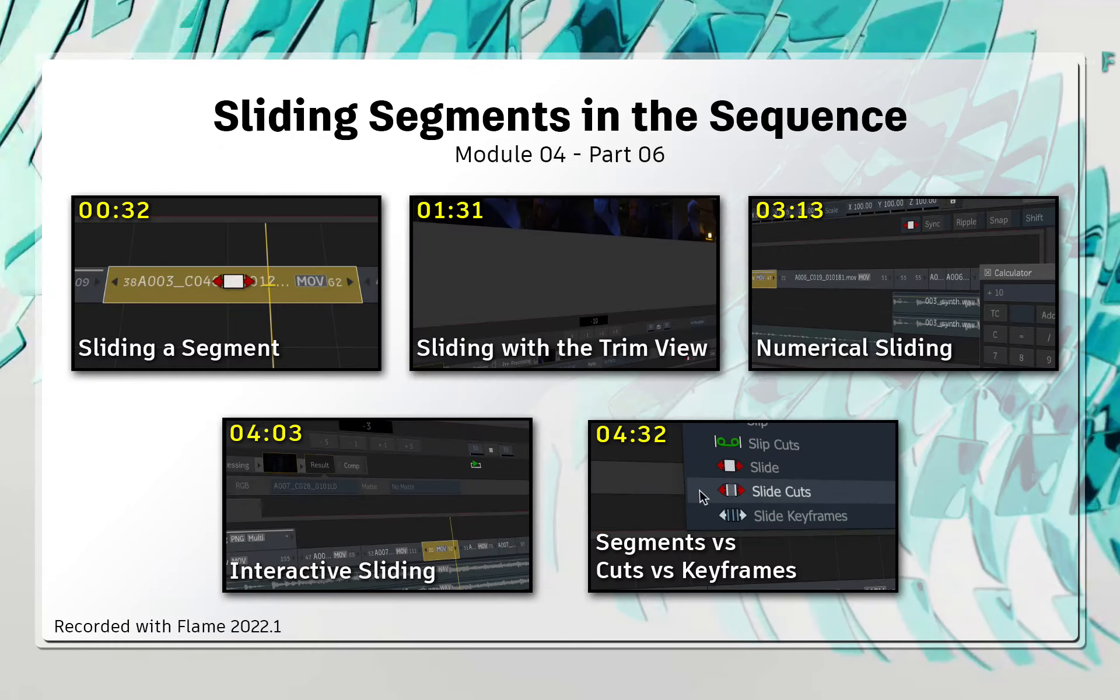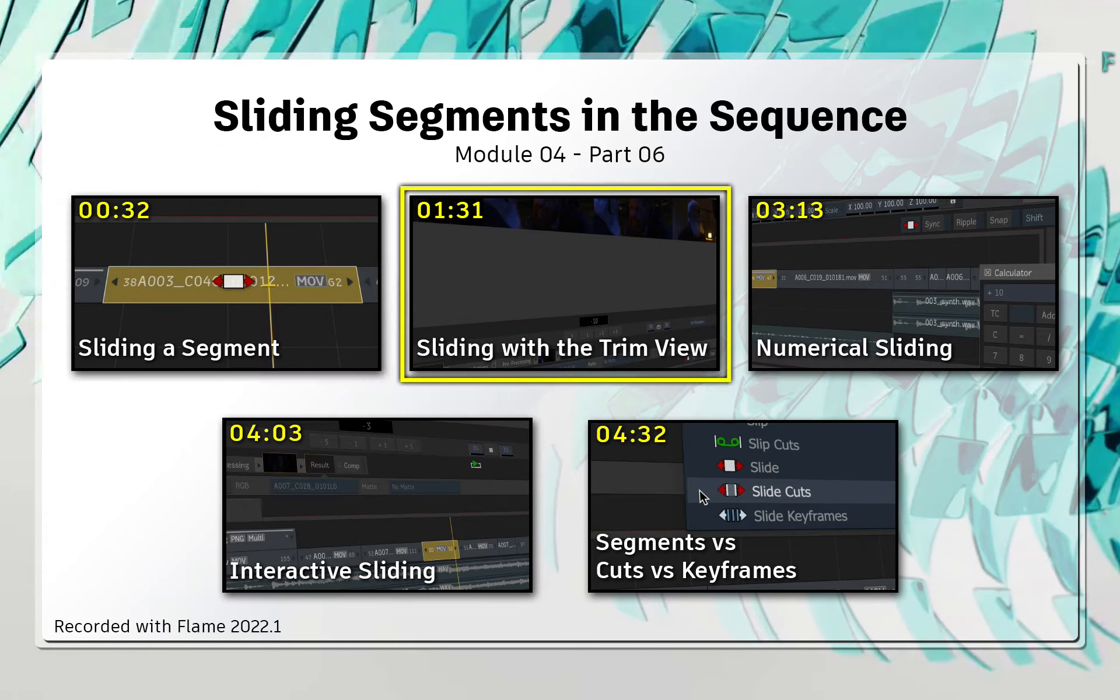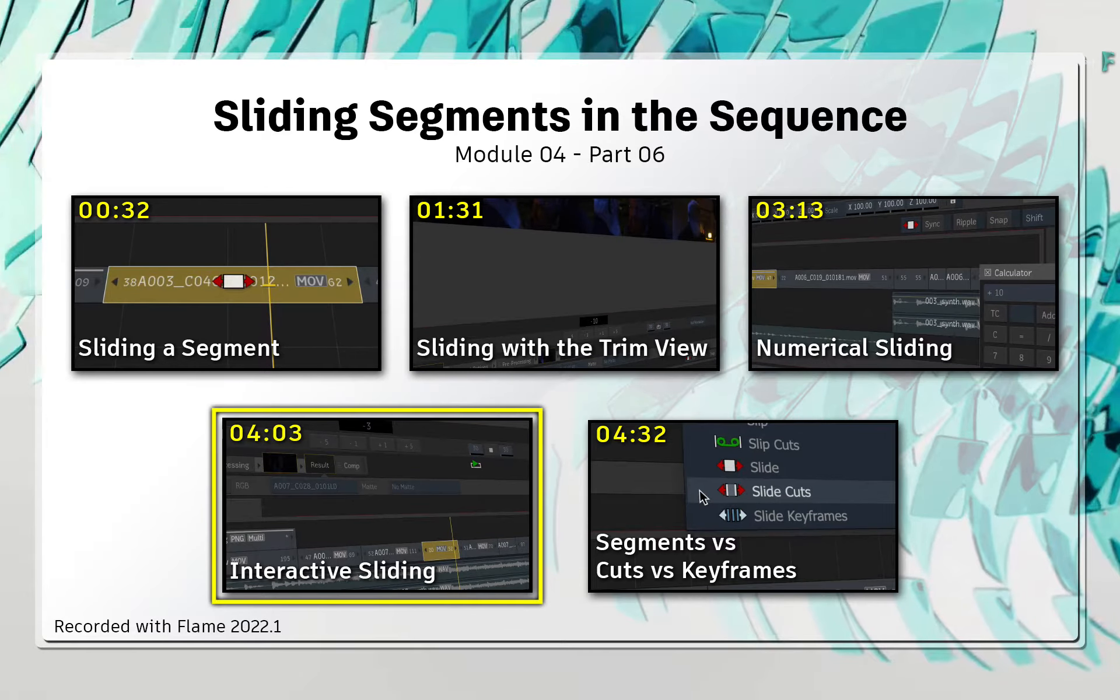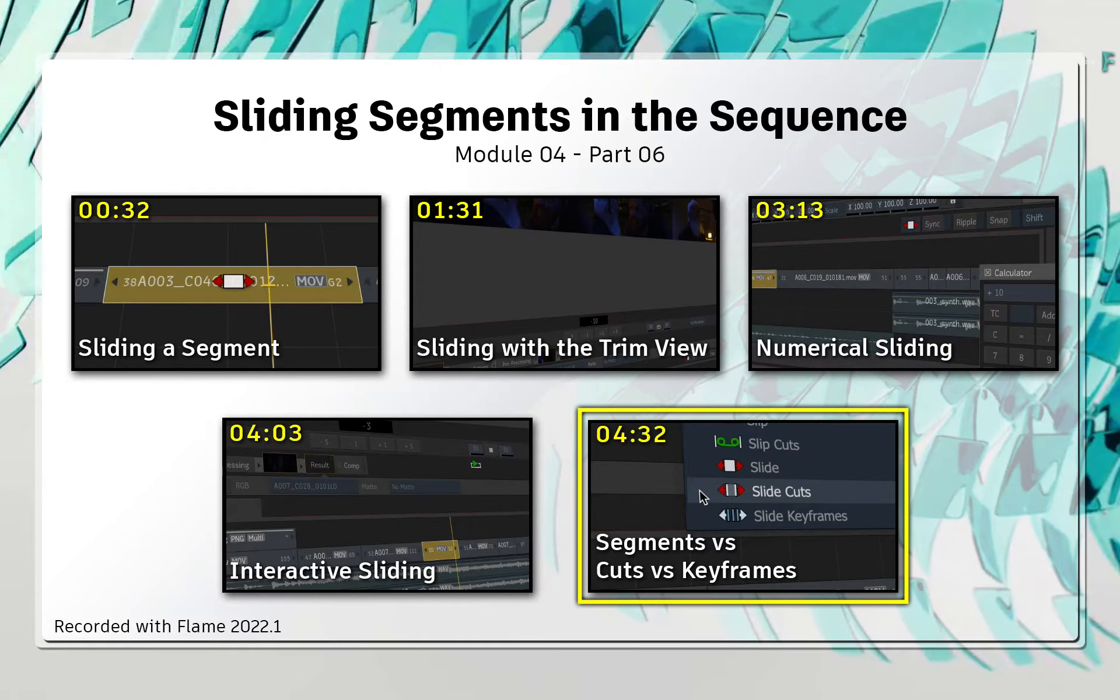You'll cover the basics of sliding, sliding with the Trim View, numerical sliding, interactive sliding, and we'll briefly discuss Slide Cuts and Slide Keyframes.